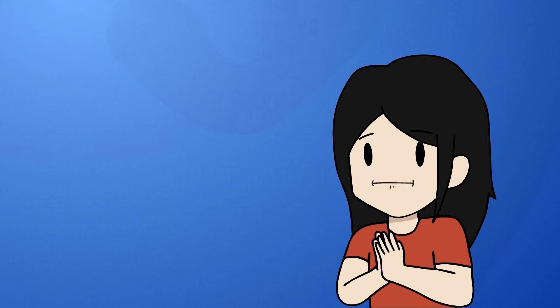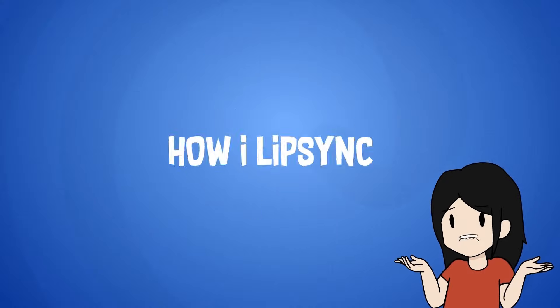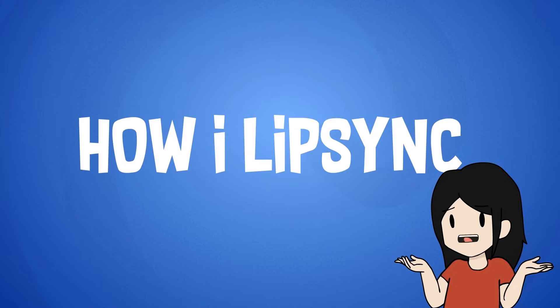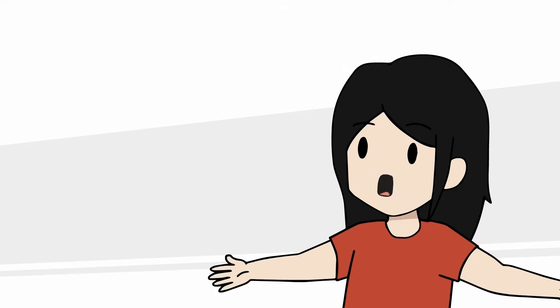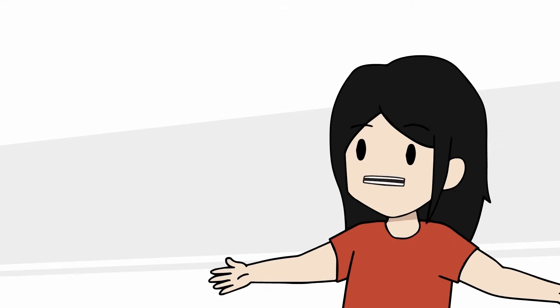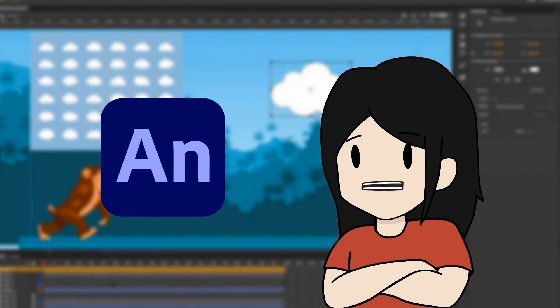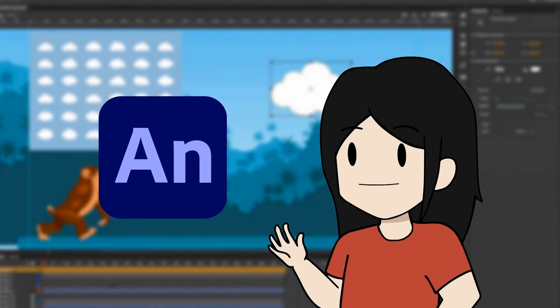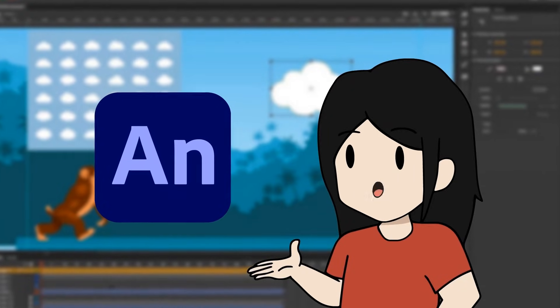Hey guys, and welcome to another How Do You Do series, where I'm talking about how to lip sync for animations like story time, or narrations, or even animated skits. I use Adobe Animate CC as my primary animation software, so here we go.